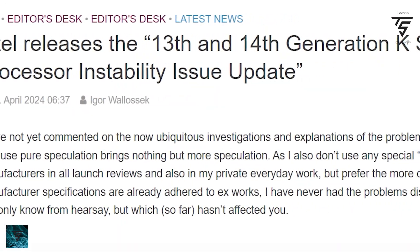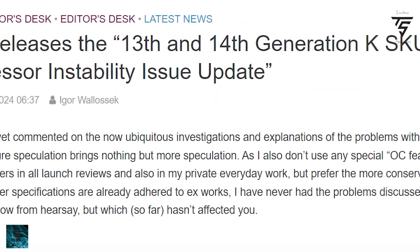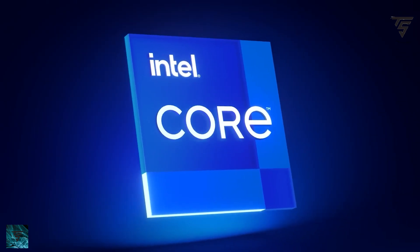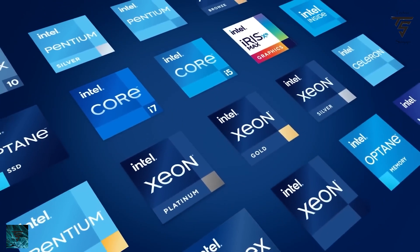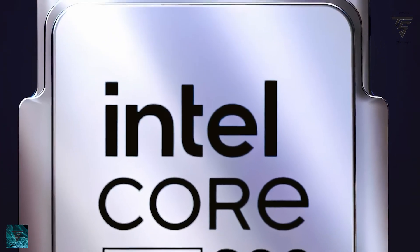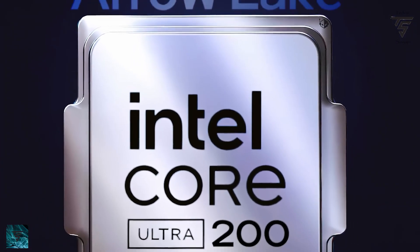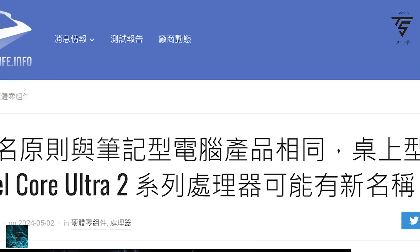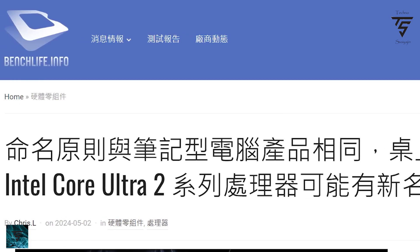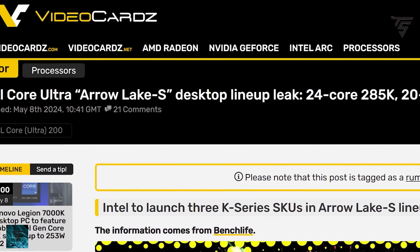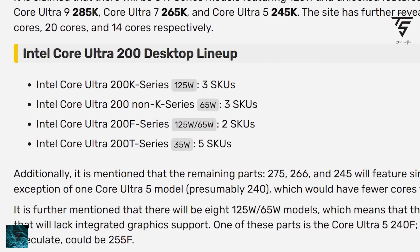We'll see how things turn out — subscribe to the channel to stay updated. Next up, Intel's entire Arrow Lake lineup has been leaked. There will be 13 SKUs and for the first time they will be called Intel Core Ultra 200 series. It was first reported by Benchlife.info and later by VideoCardz.